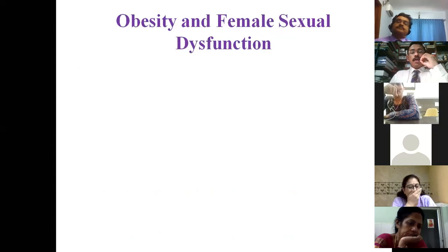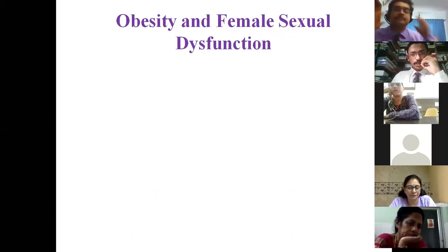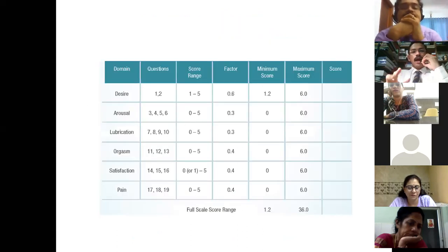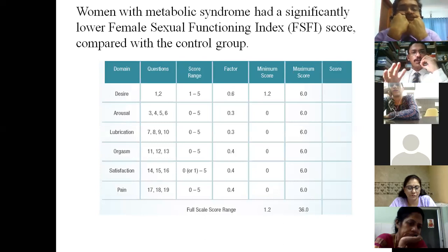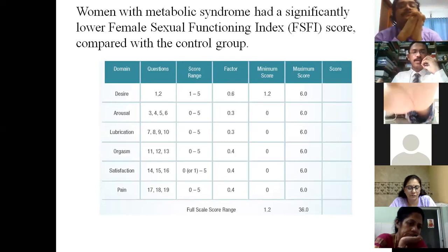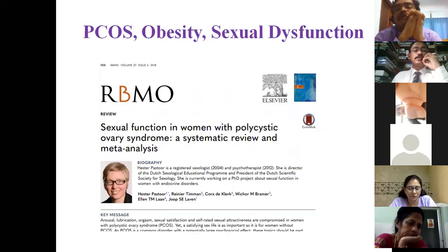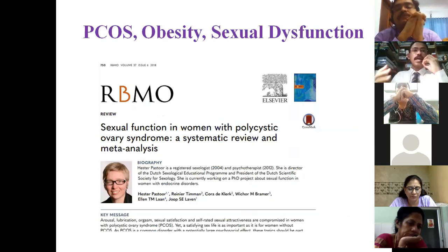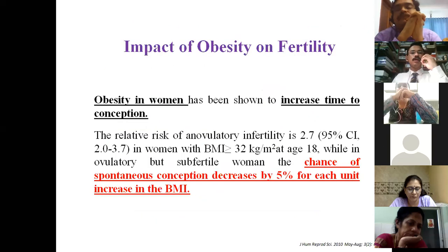Obesity affects more than just menstrual irregularities and fertility — it is a risk factor for female sexual dysfunction. All components of female sexual function — libido, arousal, and orgasm — are severely affected by obesity. The Female Sexual Functioning Index (FSFI) score measures lubrication, desire, arousal, orgasm, satisfaction, and pain. A 2018 meta-analysis found that PCOS women have increased risk of sexual dysfunction, with obese PCOS women being the worst sufferers.